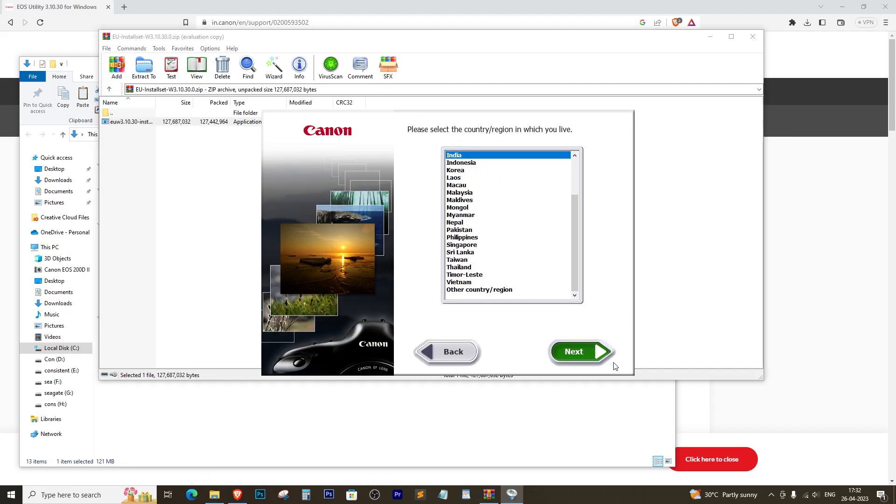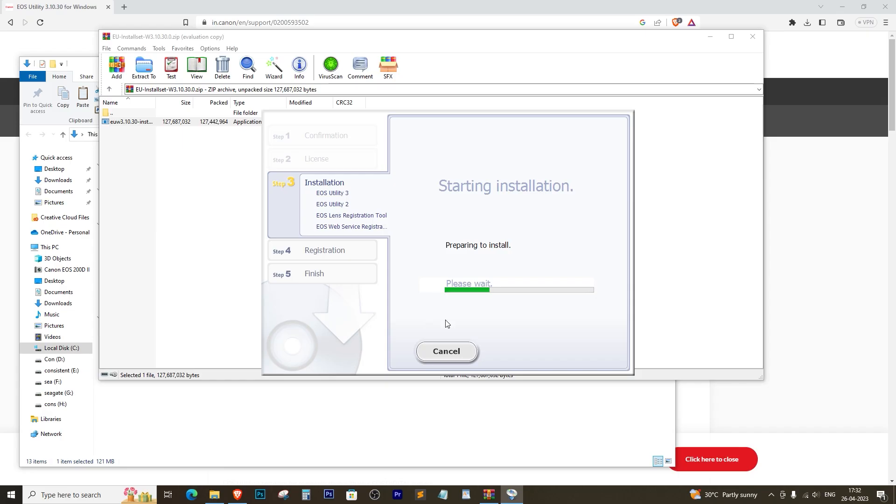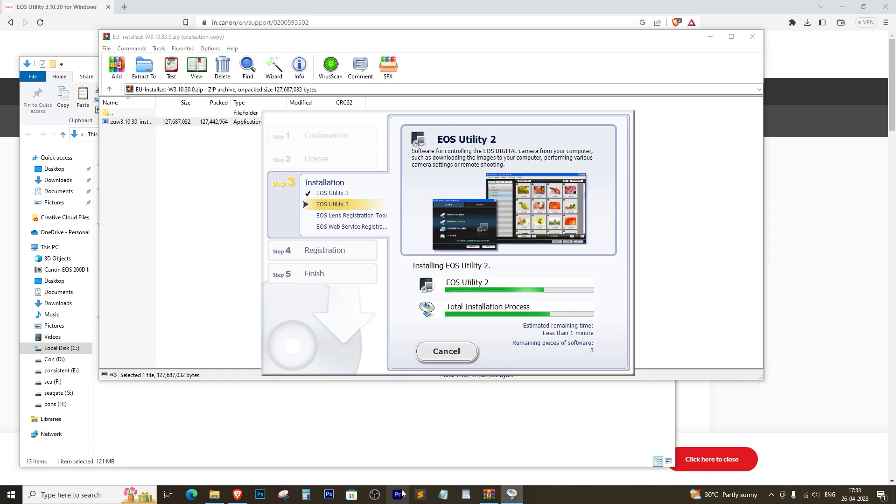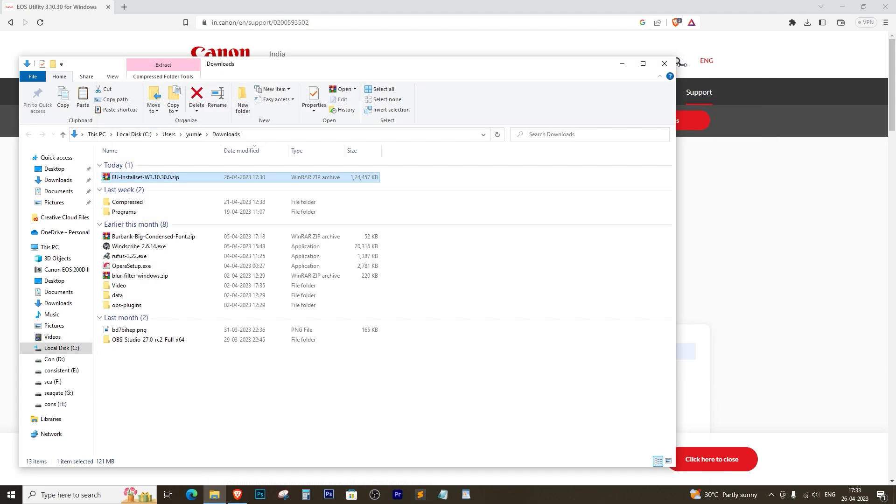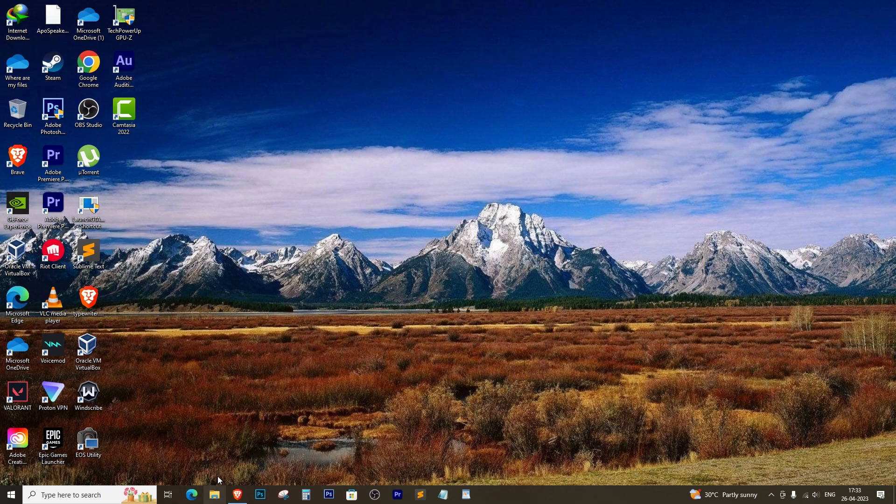Once the download is complete, install the software. Don't worry, it's not rocket science and anyone can do it.